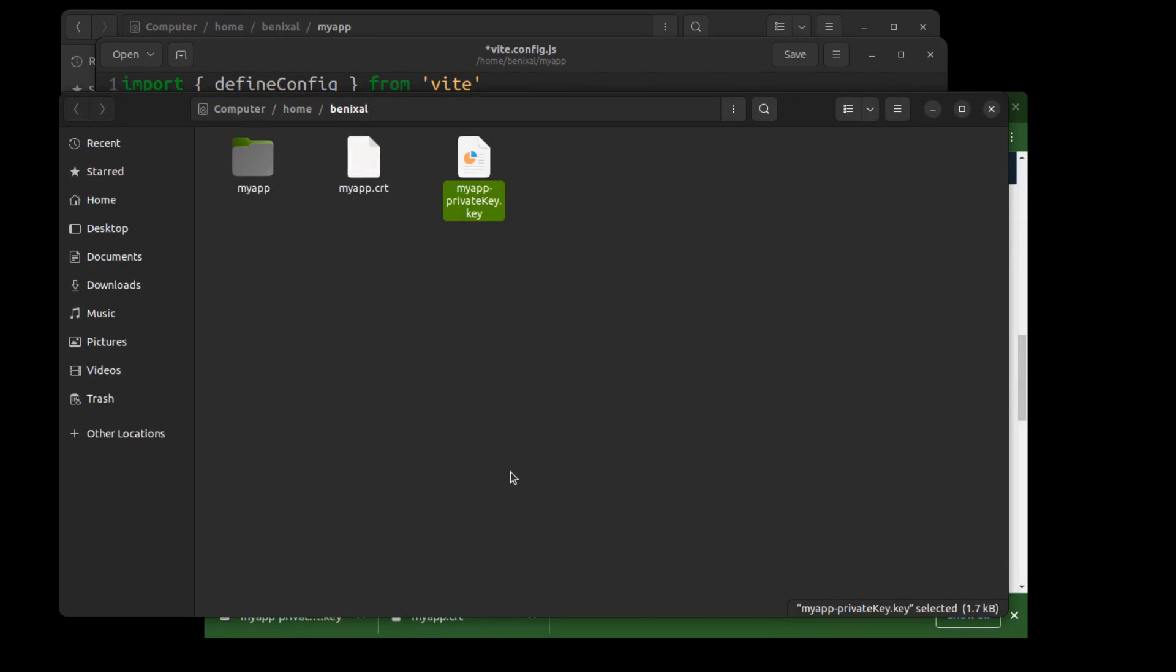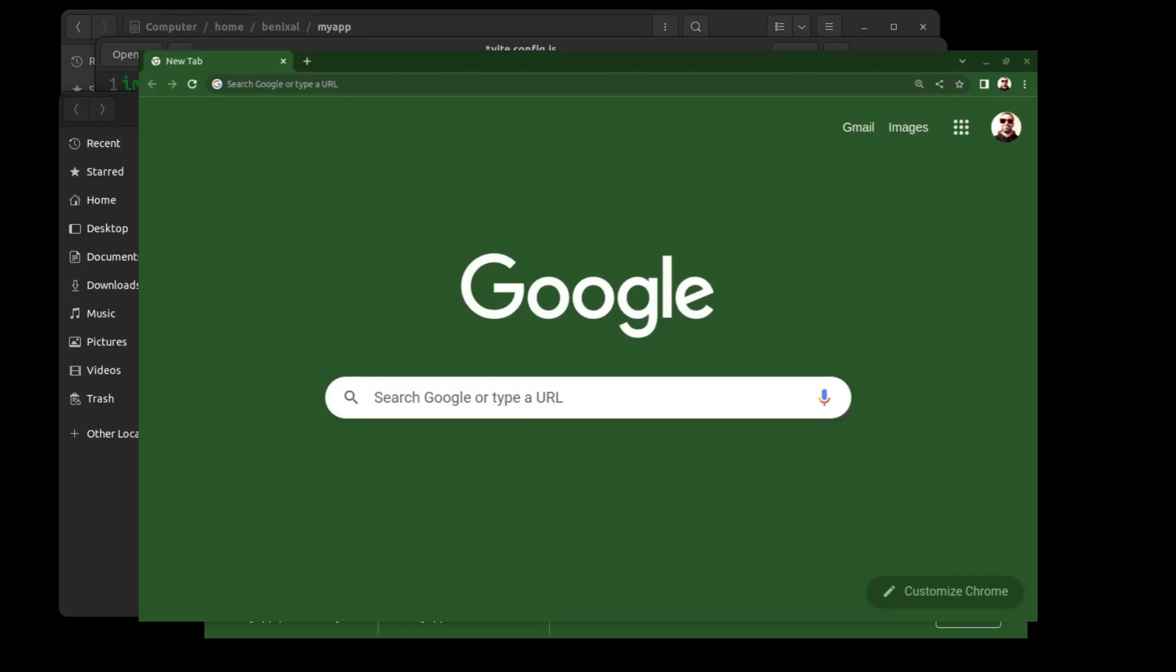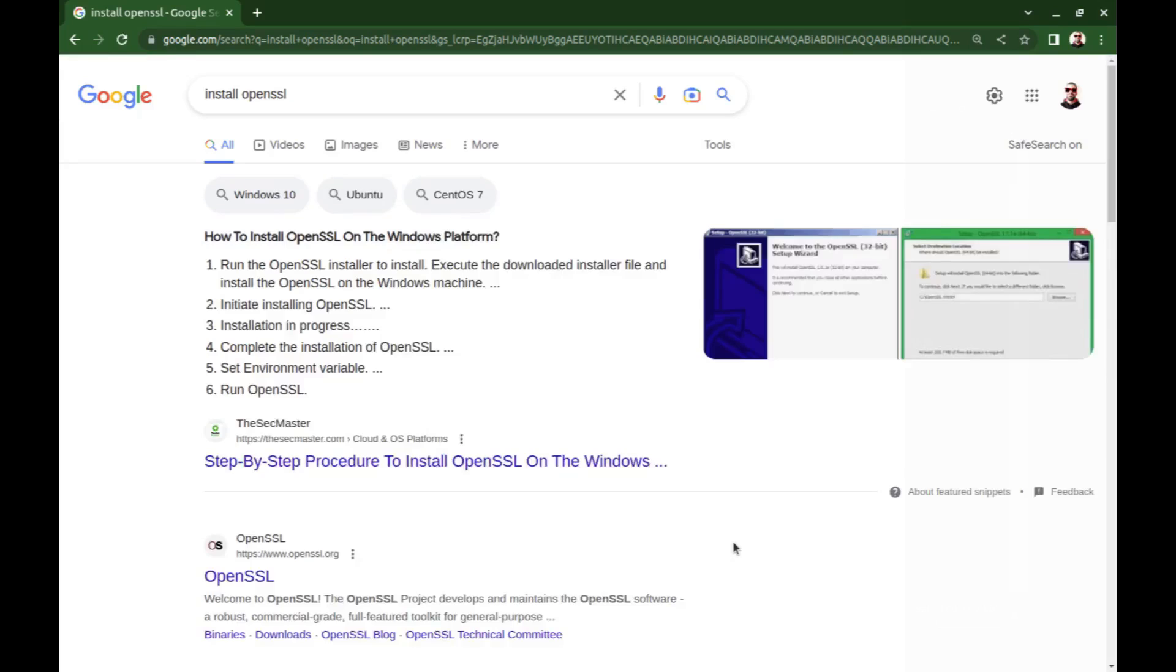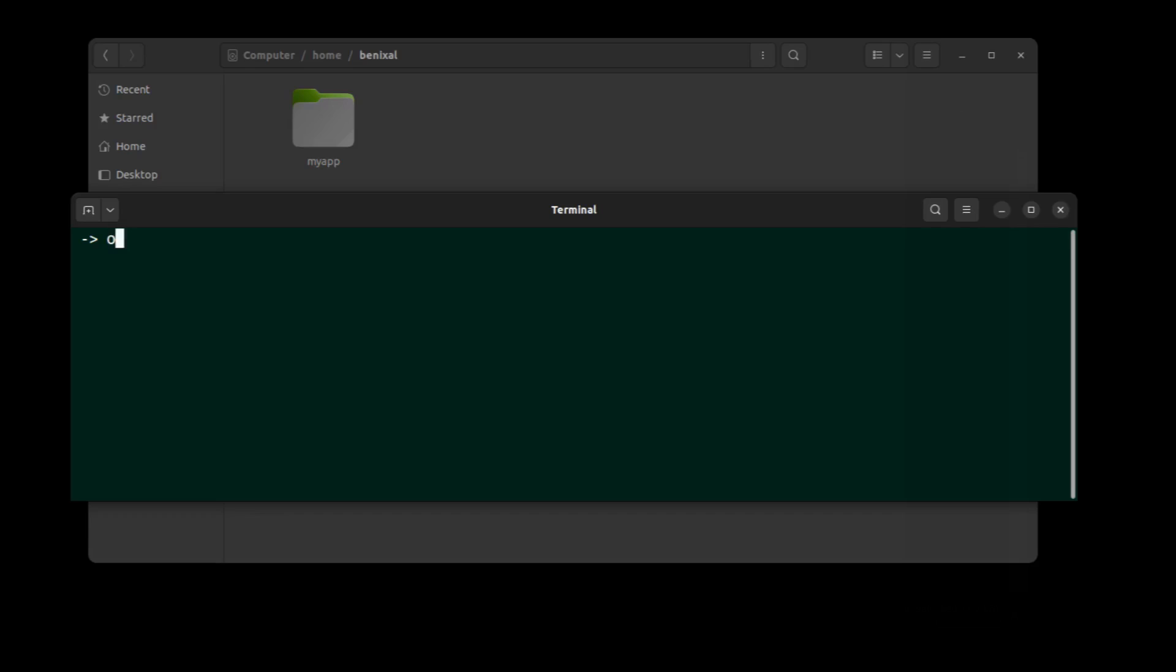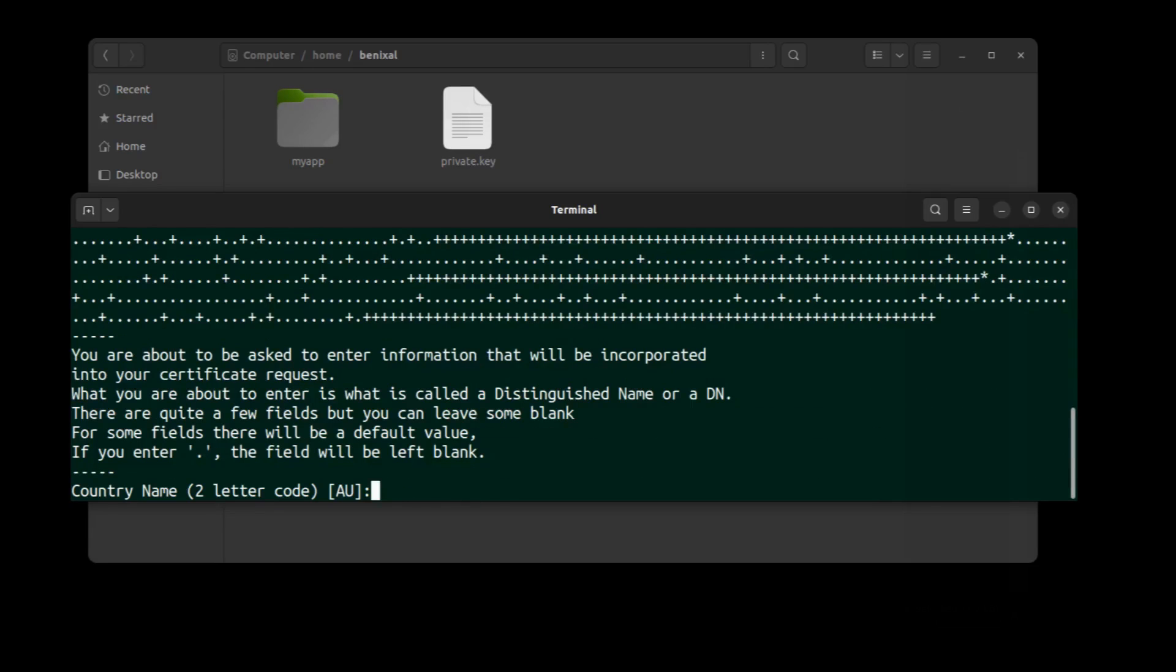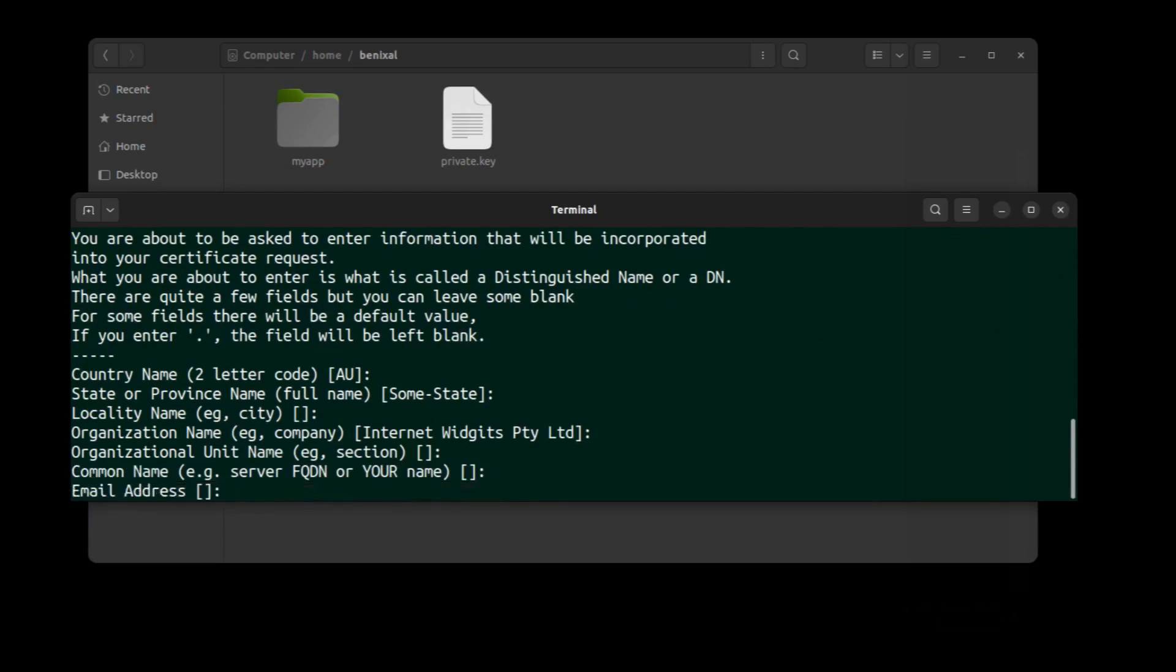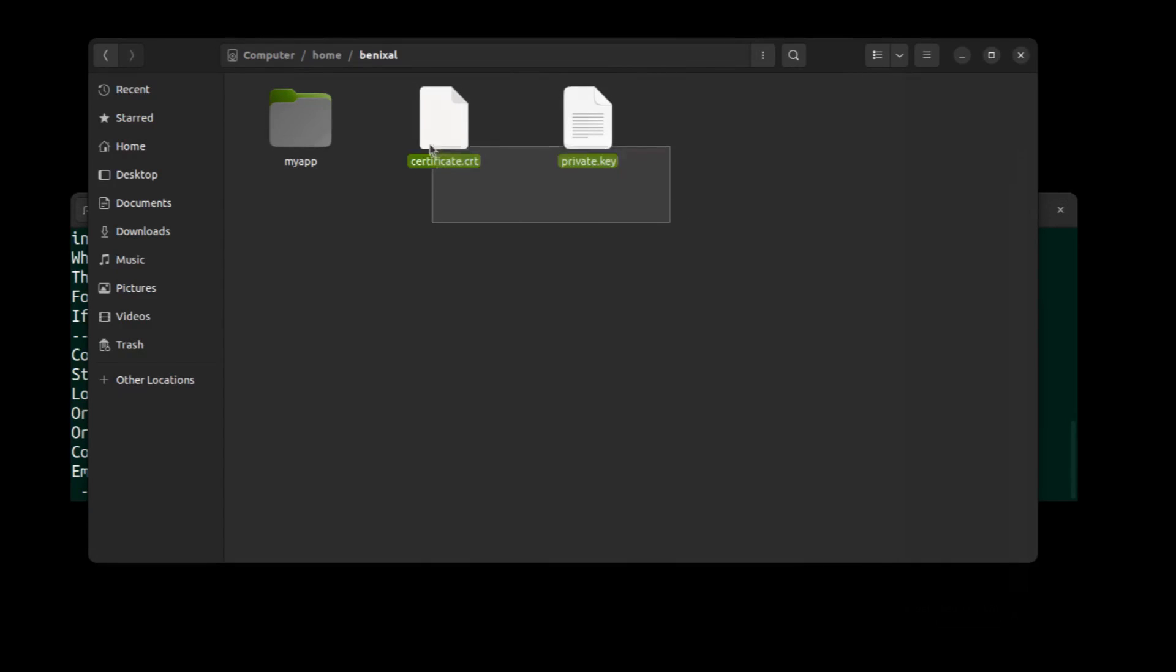Alternatively, you can generate them using OpenSSL. Install OpenSSL. And run this command to create a self-signed SSL certificate.